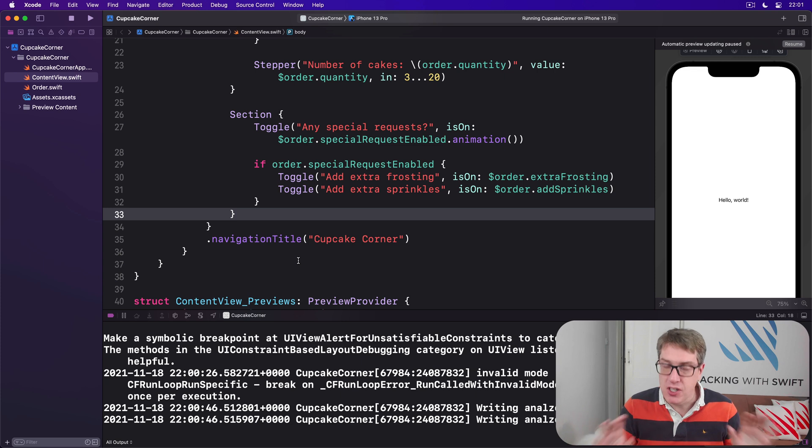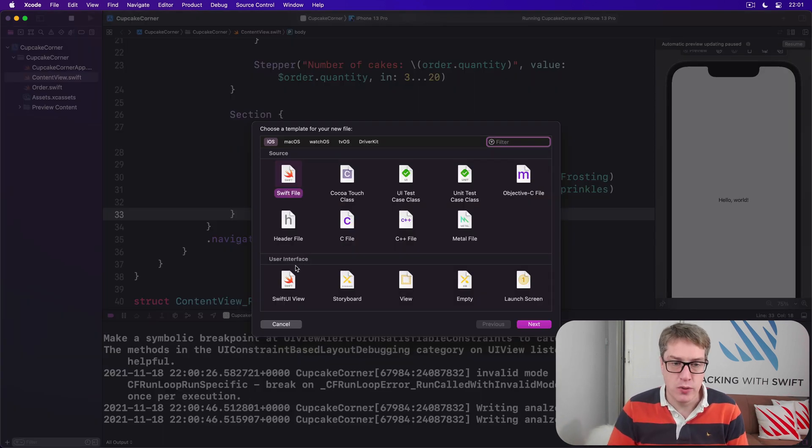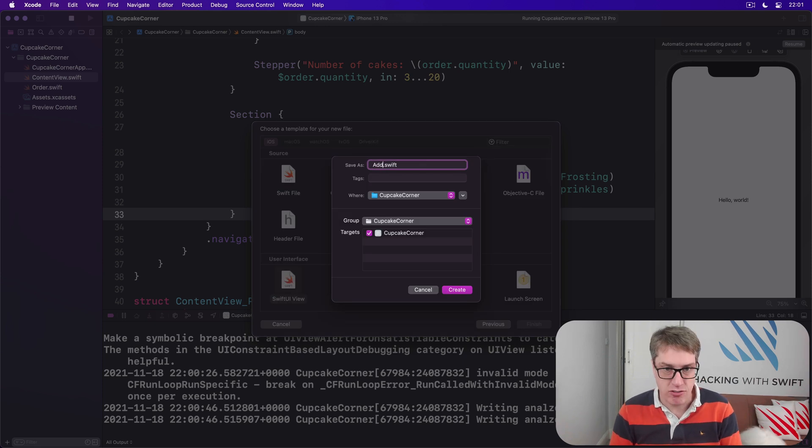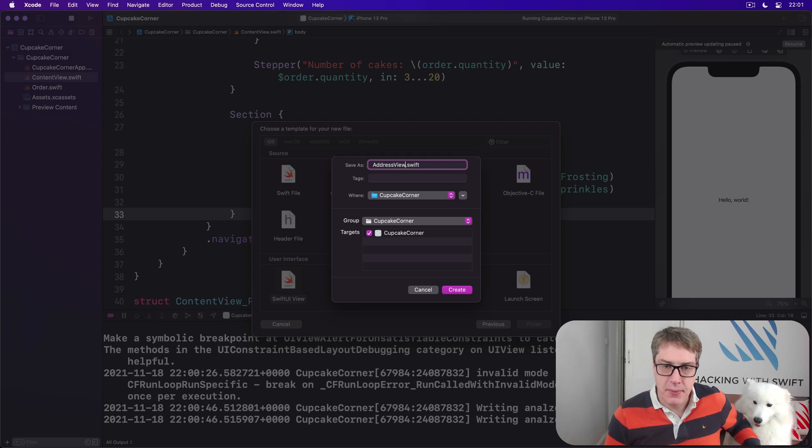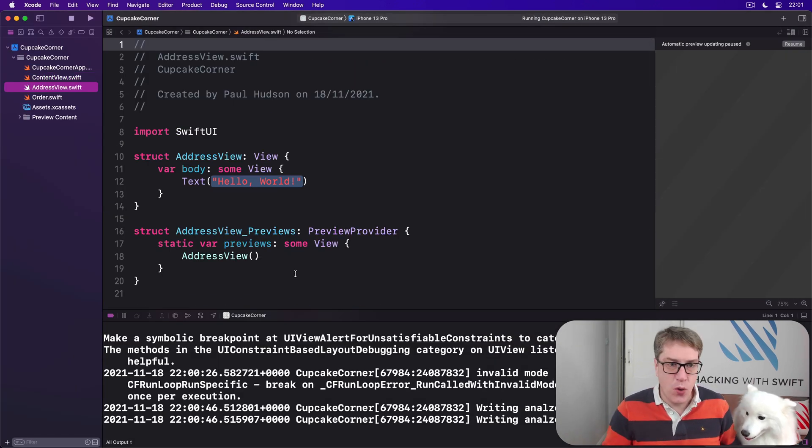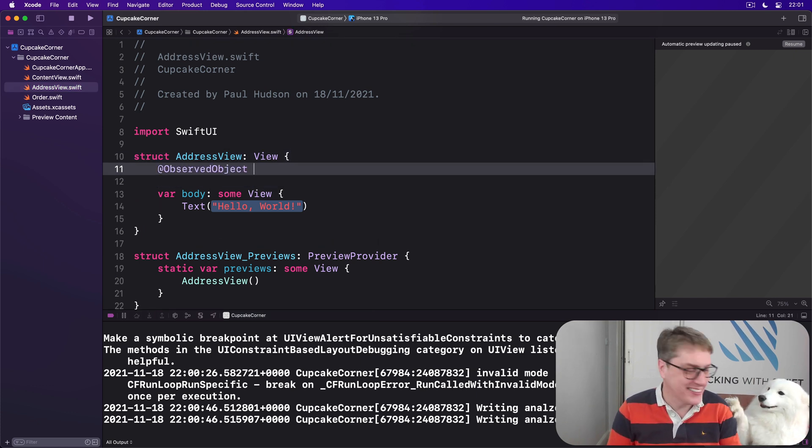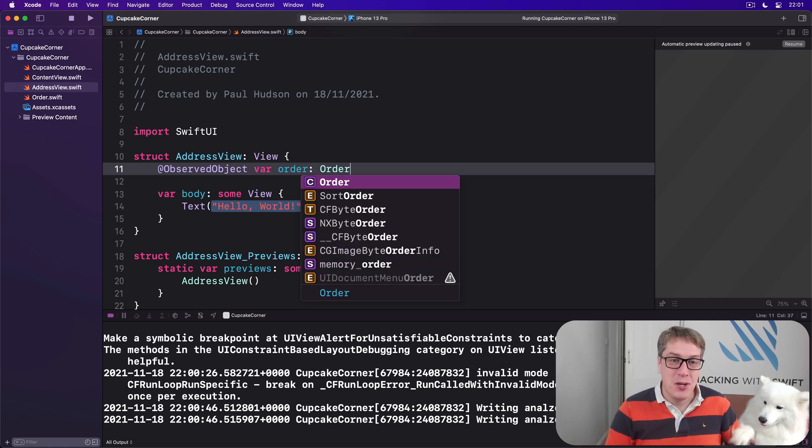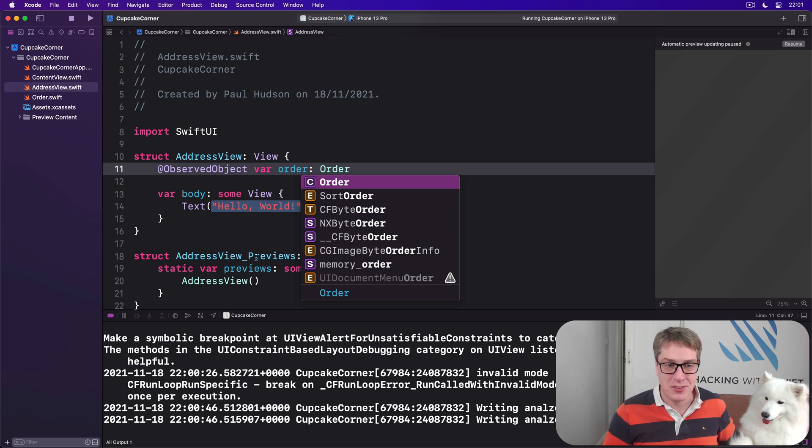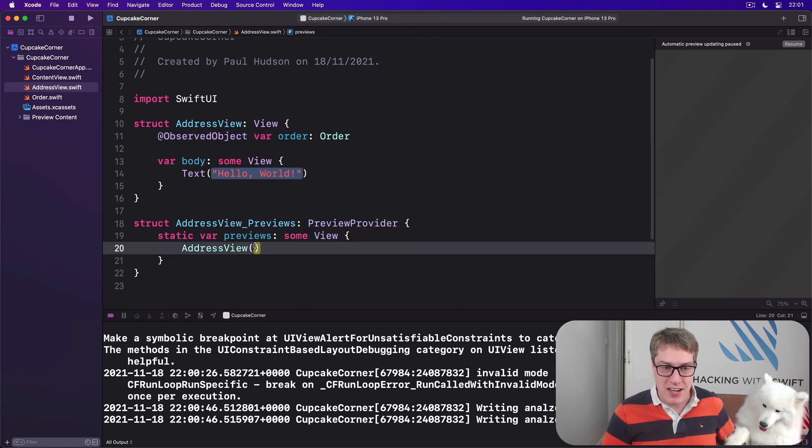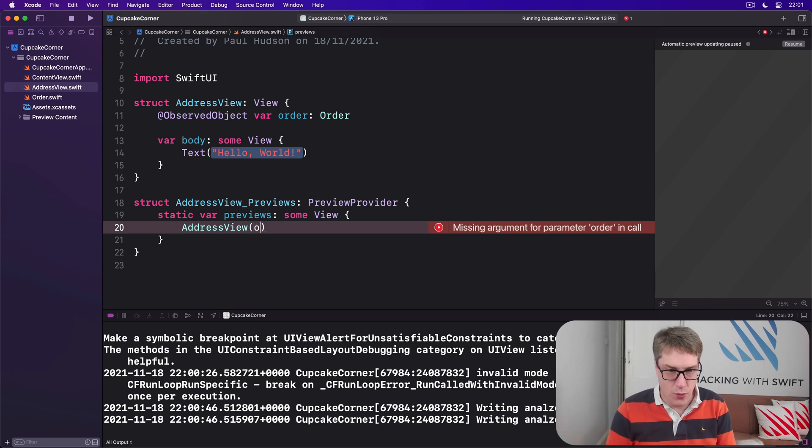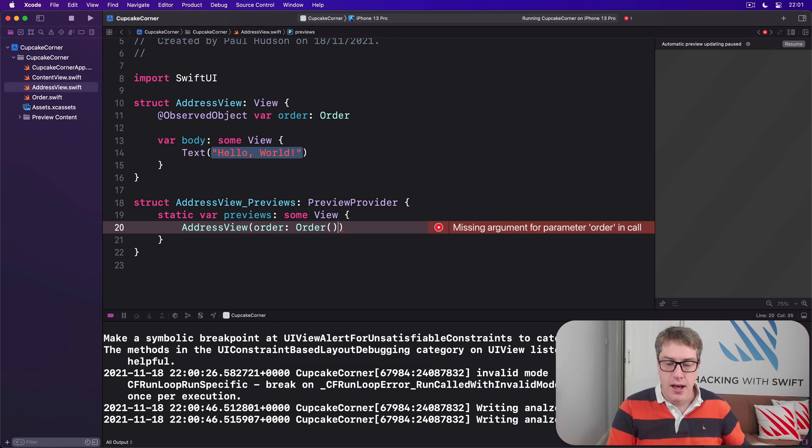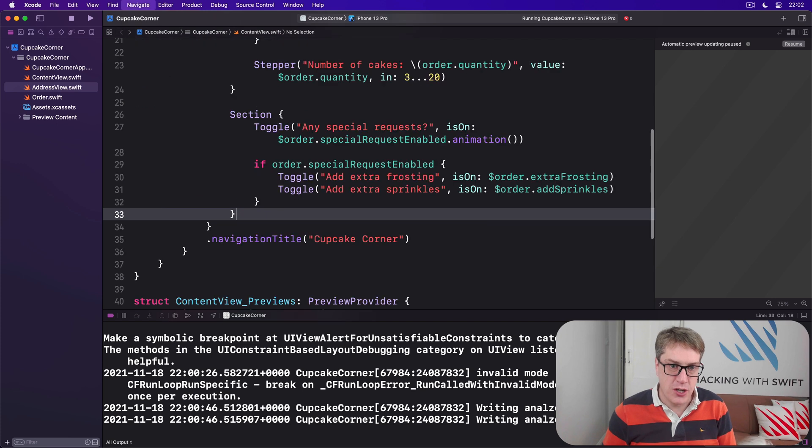Press Command N then make a new SwiftUI view. Call this thing an AddressView, or address view if you prefer that particular pronunciation, and press create. Hello world is fine, we're not going to fill it in just yet. We are going to say you must pass in an @ObservedObject order, you must give me the order we're currently working with in order to use this view. And so down in the previews make sure you pass in an example order to keep Swift happy. So you might say the order is a new empty order like that. We're going to make that screen fully shortly, okay? But for now it means we can return back to ContentView and add the final section for our Form.